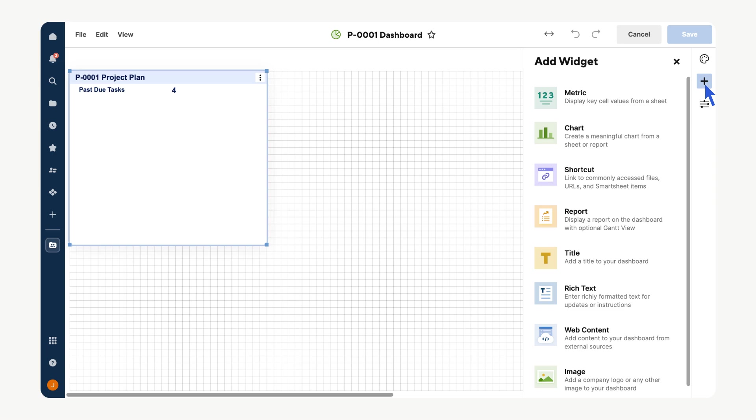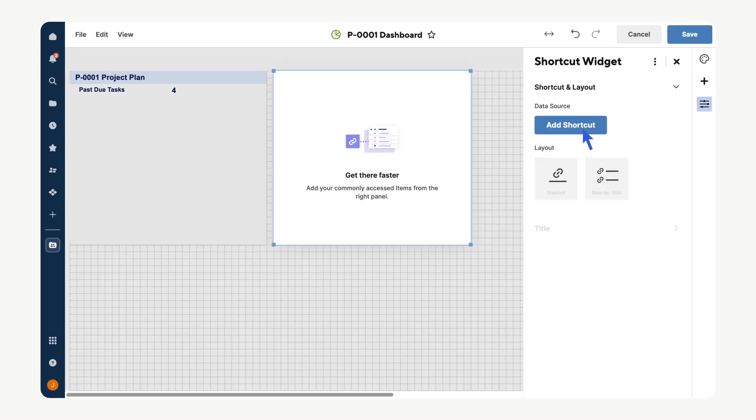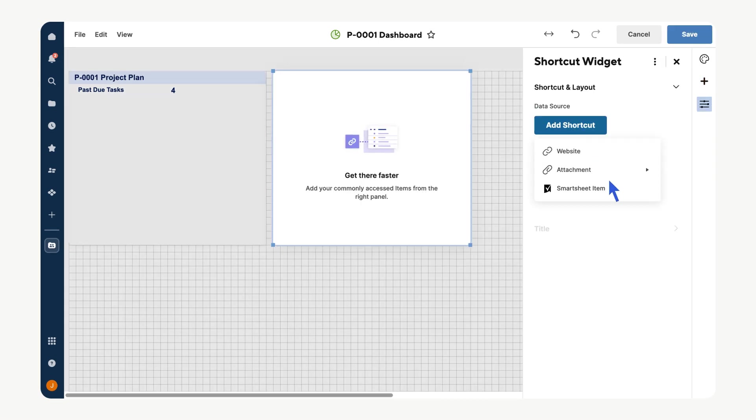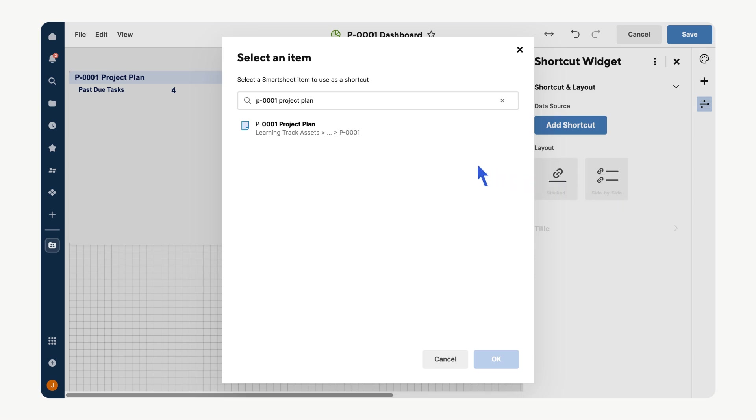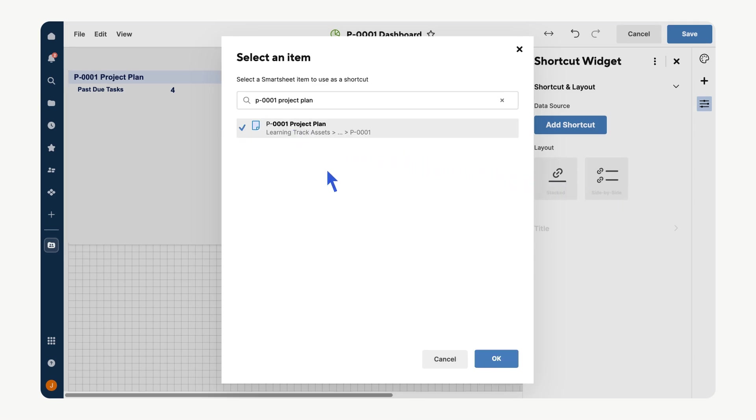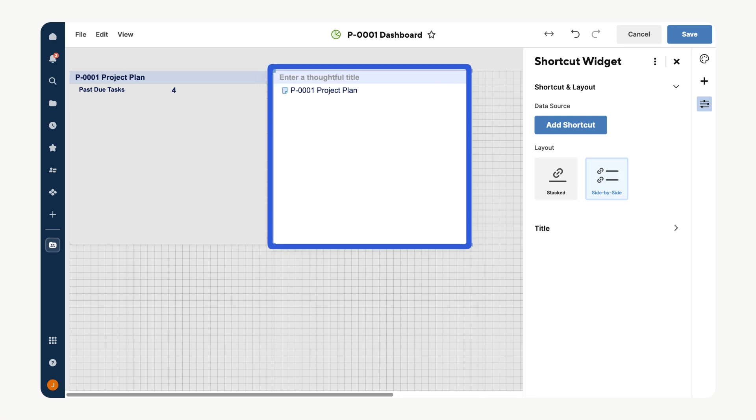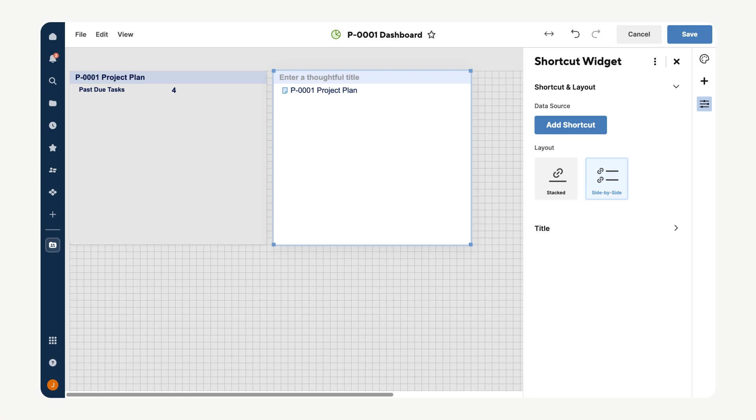Next, add a shortcut widget to access essential resources quickly. Select Shortcut from the widget pane, select Add Shortcut, then Smartsheet Item. For this example, let's select our project plan. This will provide an accessible link to the plan and help your team quickly access the necessary information to keep everyone aligned.